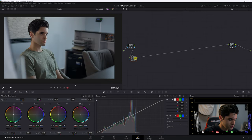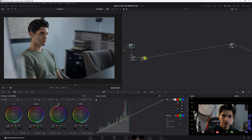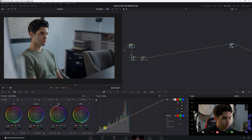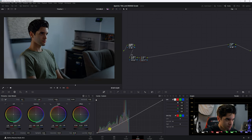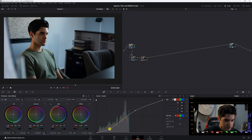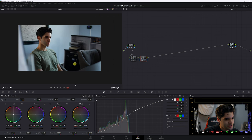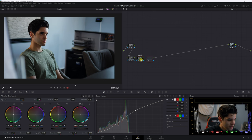Let's go to a second node — hit Alt+S to add another node, or right-click and add a serial node. Now we're going to curves. I'm going to crush the midtones and shadows — remember, don't be afraid to let your shadows be shadows. Then bring the upper midtones back up to around 768. Put the shadows up a little bit more. It's a very saturated-looking image now. Let's label this node 'Curves.'